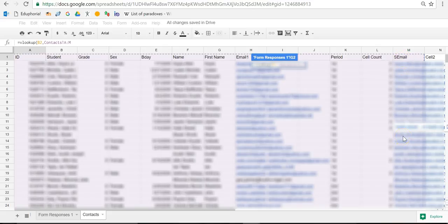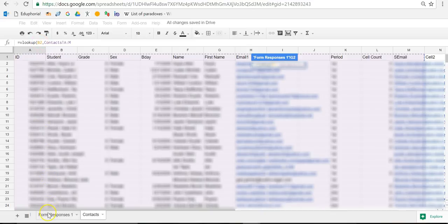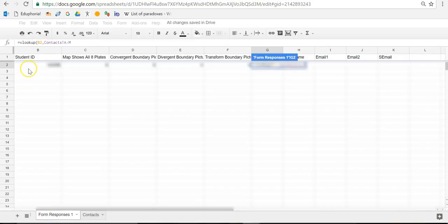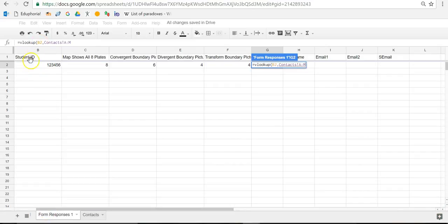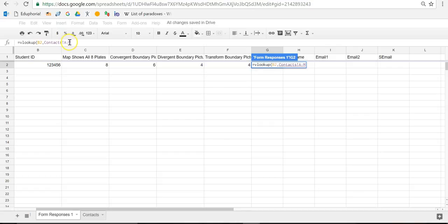And the reason why I'm going from A to M is because A is where my student ID numbers are, and M is the last column in this range that has information. In this instance, this M has my student emails. So I did equals VLOOKUP. B2 is what I'm looking up. B2 is from my form response sheet, comma. And then I clicked on my context sheet, and I'm looking in context, A to M, A colon M.